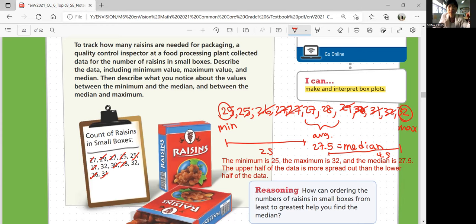Interesting, right? If we were talking about mean, then it should be equal. But for median it's not, because it's not always in the middle of the value — that describes the average. Median is just the middle number from least to greatest.